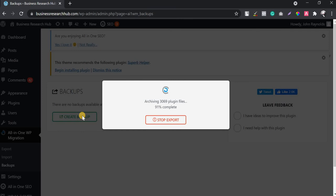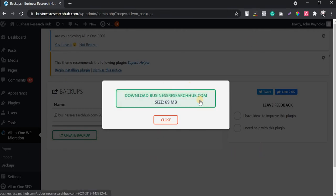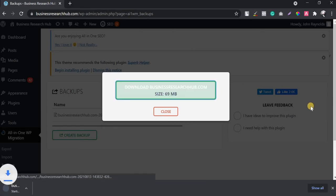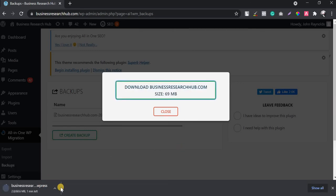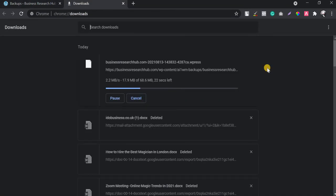You can see the plugin is doing its job and the backup is getting created. Since it's a new website, the size is only 69 MB and the backup is already created. I'm going to download this backup now — you can see it's downloading pretty fast.